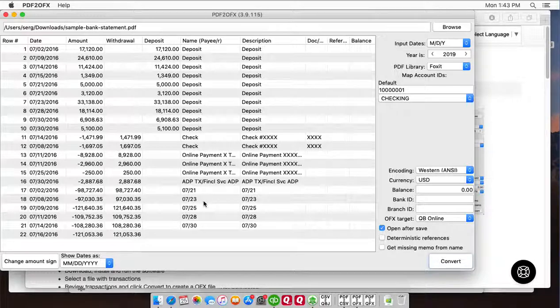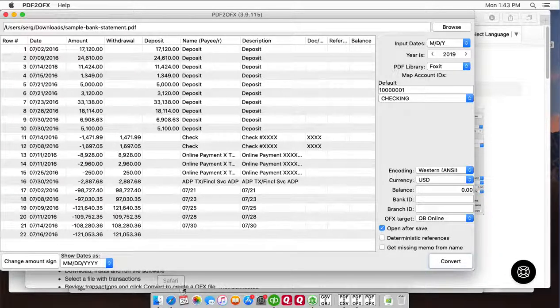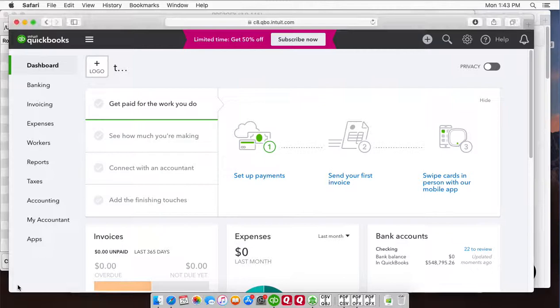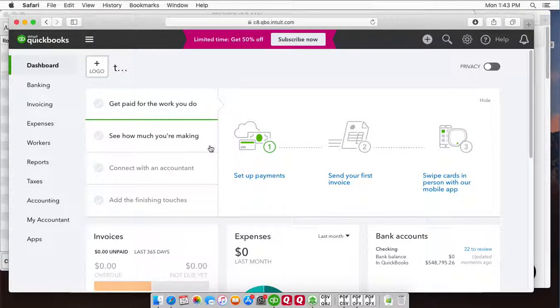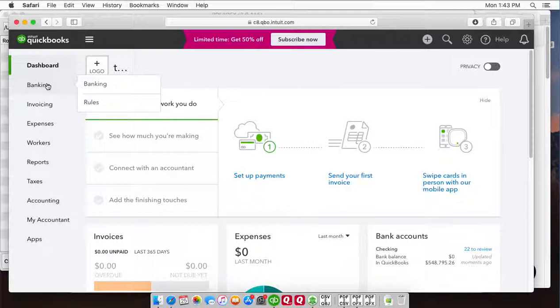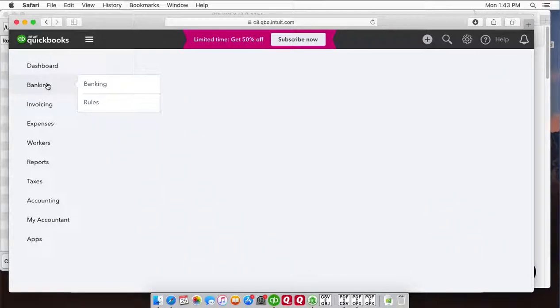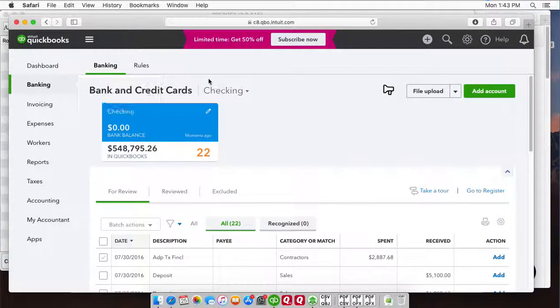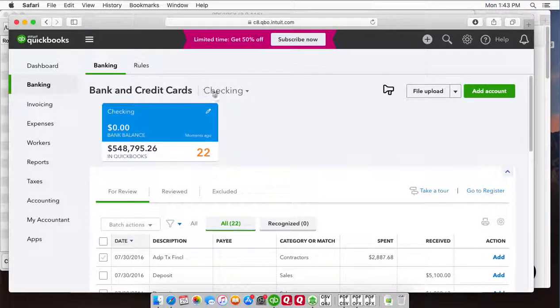Now OFX file is created, we can switch to QuickBooks online and import created OFX file. In QuickBooks online click Banking and then select the account you want to import your data into.